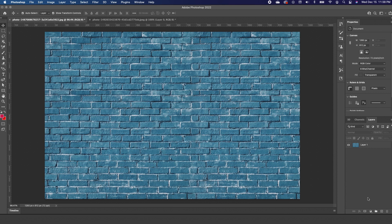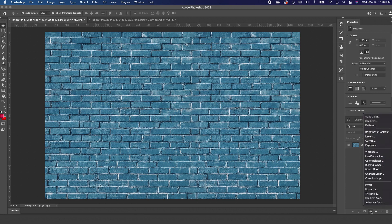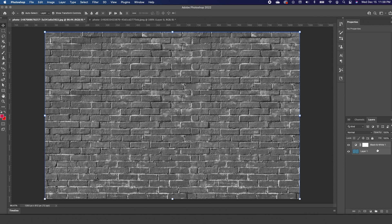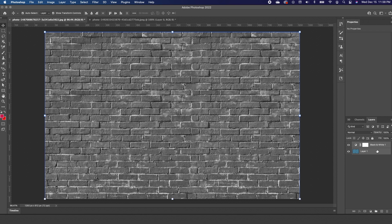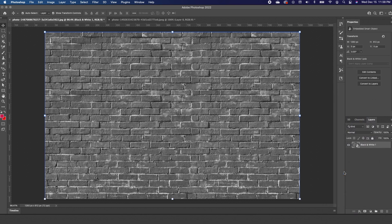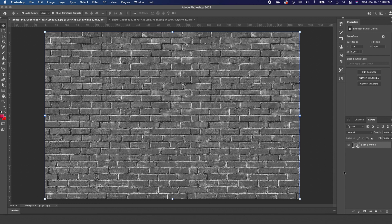The first thing we are going to do is to apply a black and white adjustment. So click on your adjustment layers and choose black and white. Now we are going to make a selection of both layers, right click and convert this into a smart object.